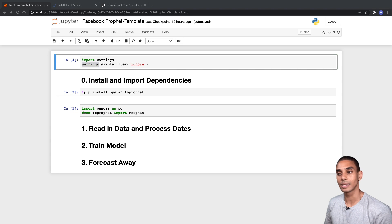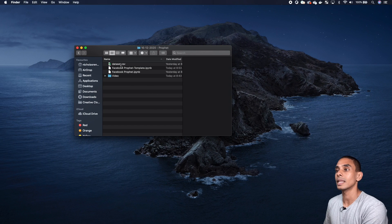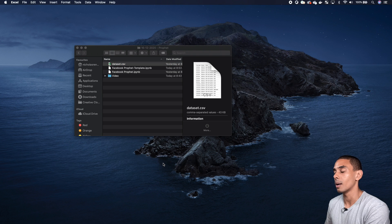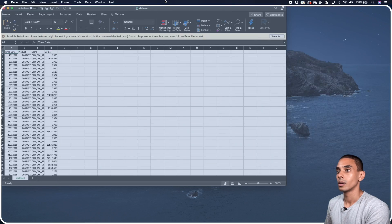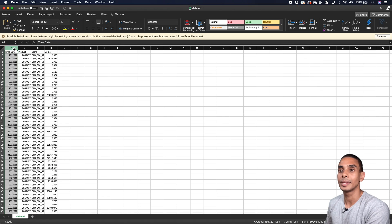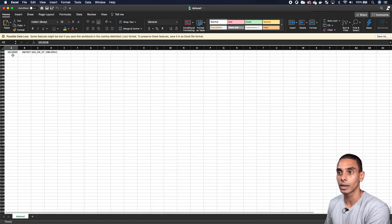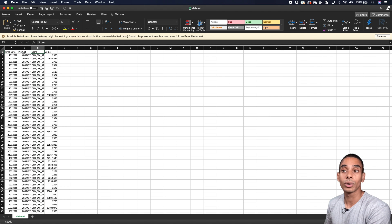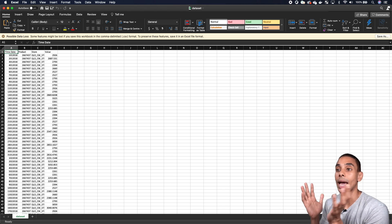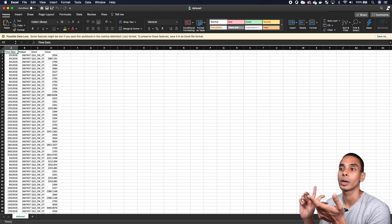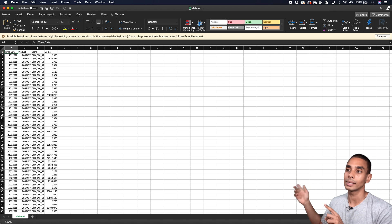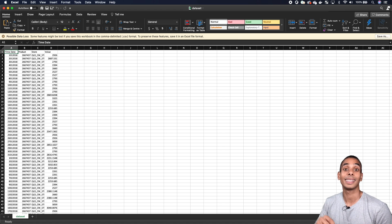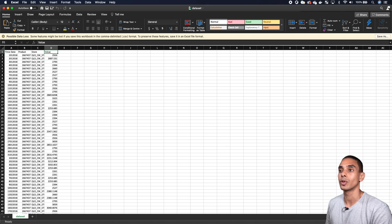Now we need to read in some data and process our dates. We're working with dataset.csv, which has a time_date column with a range of dates going up to about end of 2020, plus columns for product and store. When performing summary statistics in pandas we want to make sure we've only got a single product and a single store, since we're predicting one single time series. We've also got a value column.